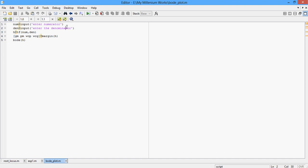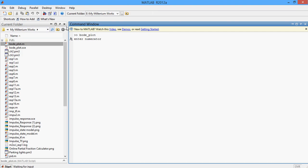Let me click F5. My other alternative is to directly type the name of this program in the command window of MATLAB but I am going to go with F5. Here I am being asked to enter the numerator. Let me enter 1 space 2 which means my numerator is S plus 2. If I want to enter a numerator like S squared plus 2S plus 3, I have to enter 1 space 2 space 3 enclosed in square braces.